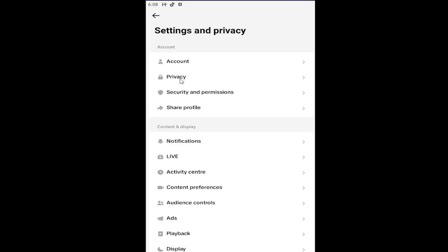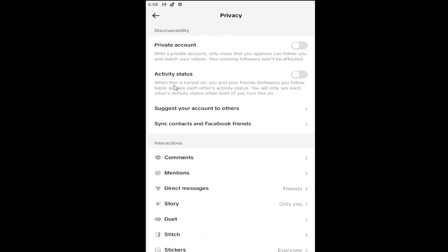Underneath account, you want to select the privacy button, and then you want to go under interactions and select direct messages.